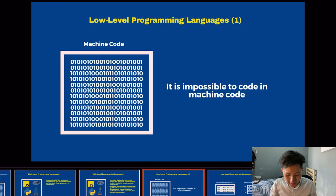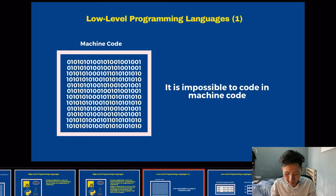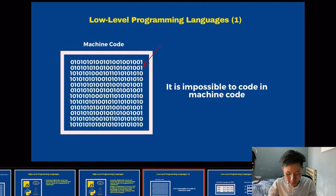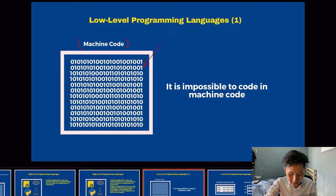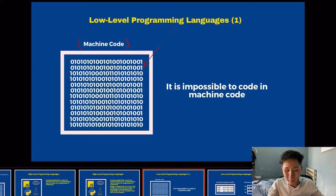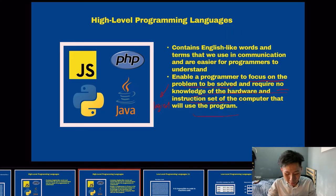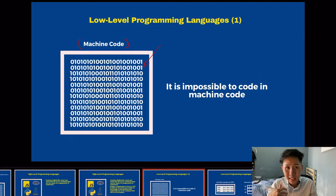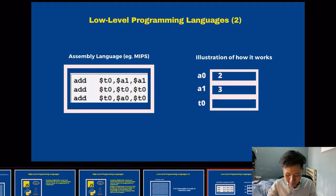Now let's move on to low level programming languages. The first type is machine code, which is zeros and ones. It is impossible for us to code directly in this format, even though it is the only way a computer can understand data. Therefore, we often code in high level programming languages and let the software translate it into machine code.